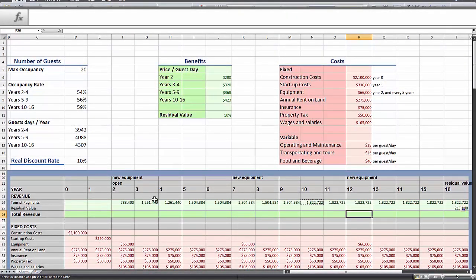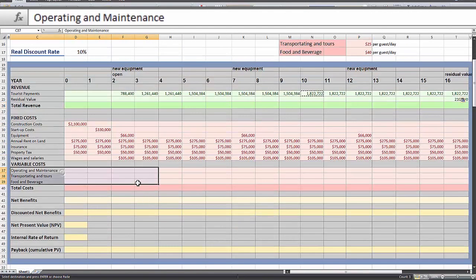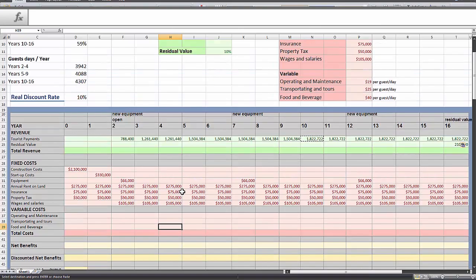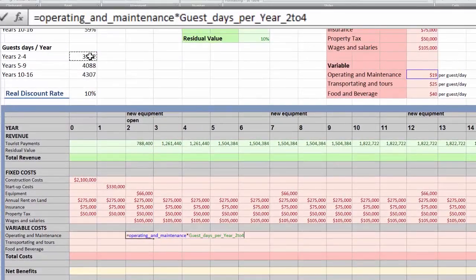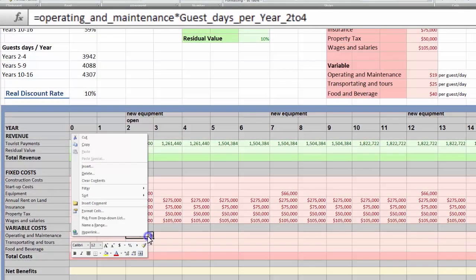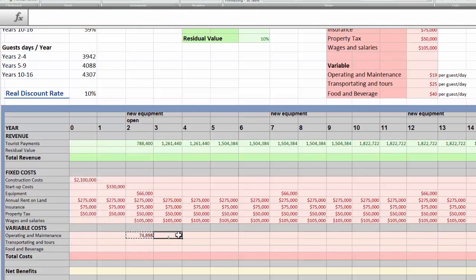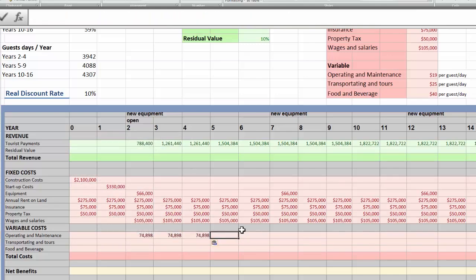Now we basically just have to do the exact same thing for all of our variable costs. Except this time our variable costs are not changing over time, so we just have to make sure we get the year right — all these costs happen when we open in year 2. This next part is straightforward enough, I'm just going to leave you with it and go get a bagel — here's some music.